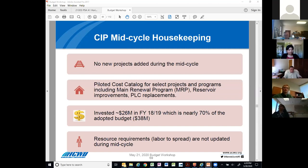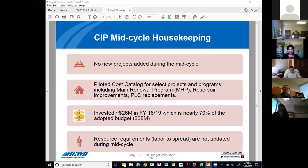Before digging into the details, here is the context. For this specific mid-cycle, we have not added any new projects or excluded any projects from our CIP program. We have made some changes to our project estimates and milestone schedules, mostly focusing on the near-term implementation. As an improvement to the process, we also explored some cost estimating tools and piloted a cost catalog for specific projects and programs, which has been incorporated into this mid-cycle update.